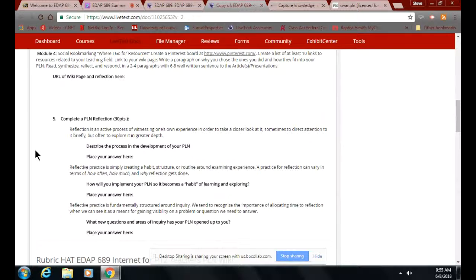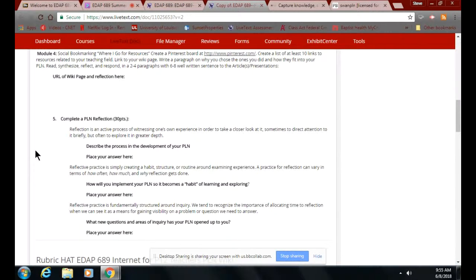Right now, pretty much everybody is at the stage of being a skimmer or a lurker. However, what you're going to do is — next question — how will you implement your PLN so it becomes a habit of learning and exploring?